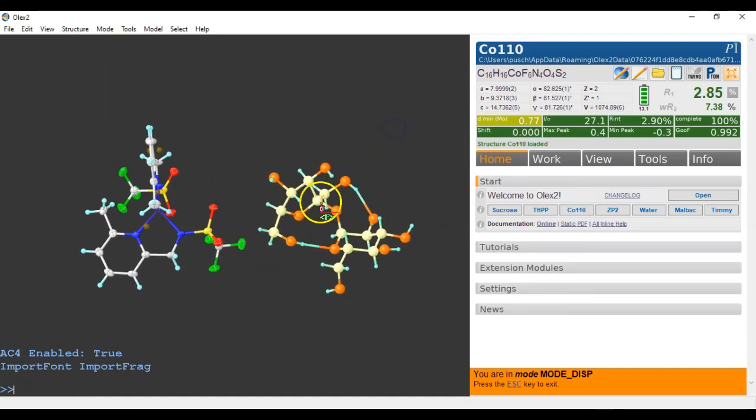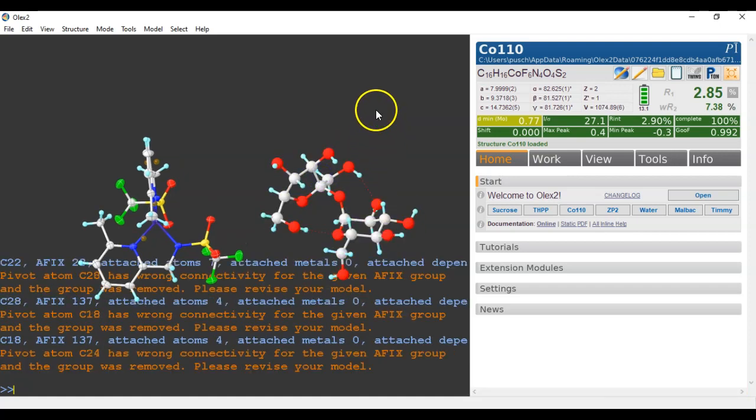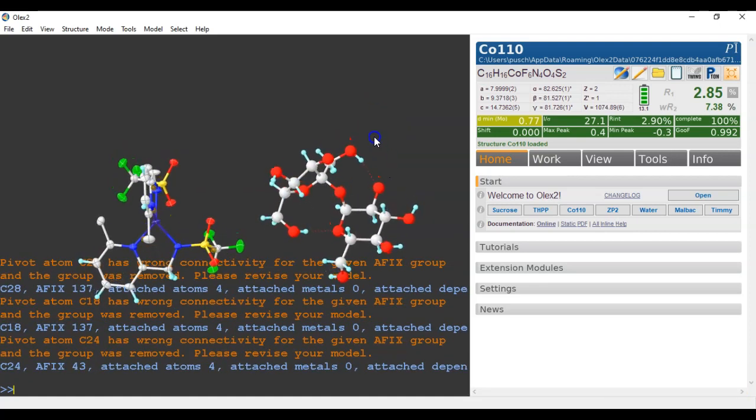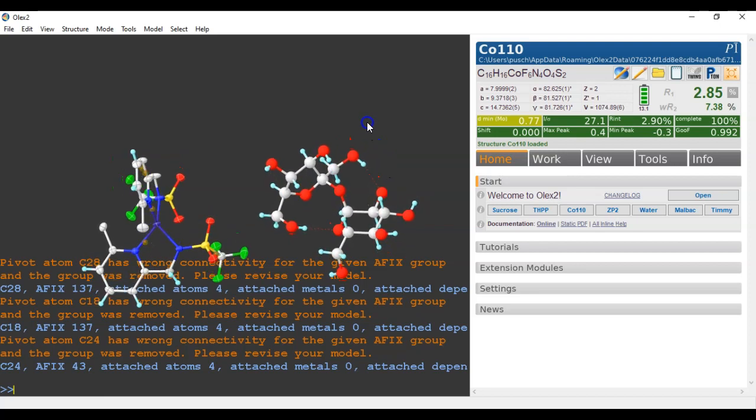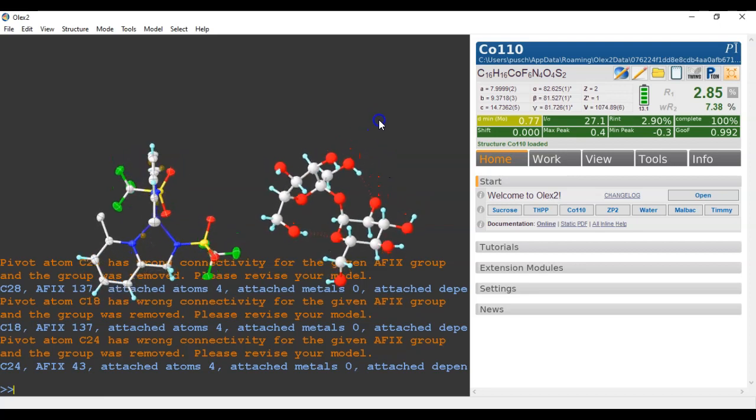And I can move this about as well with shift and the left mouse. I can move this into any position I like. And of course, there's now going to be a lot of crystallographic errors. That's to be expected.